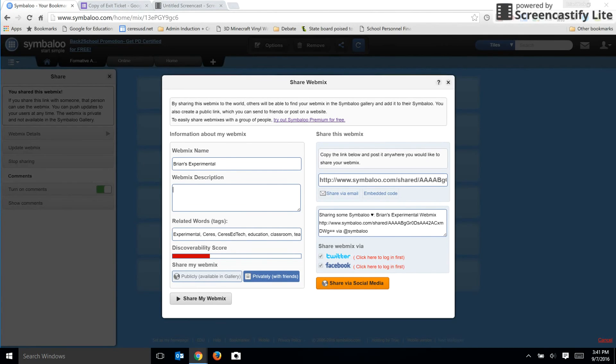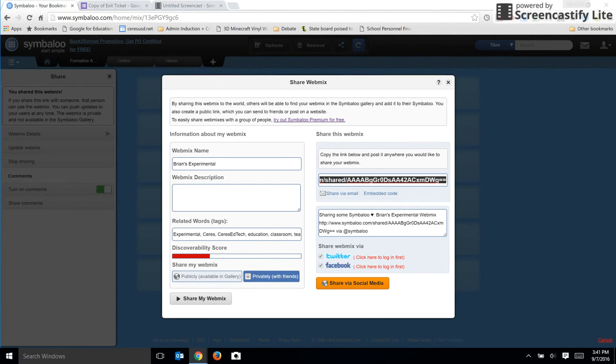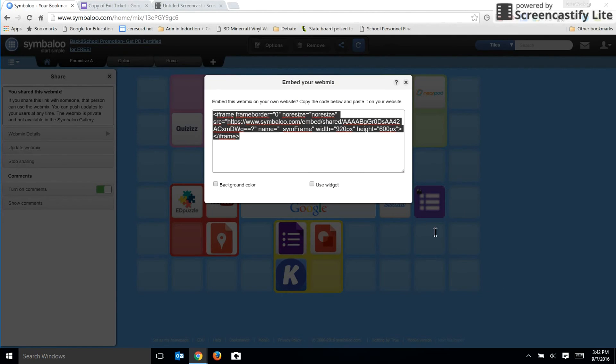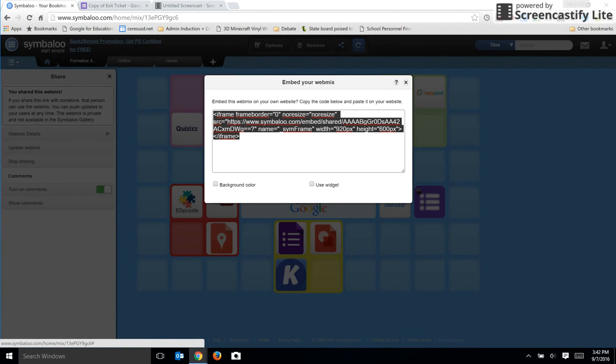One of the ways you can share is to highlight this URL and you can then paste it into an email message to send it to somebody. You can also use an embed code which will add it to a Google site or other web page that you might have for your classroom.